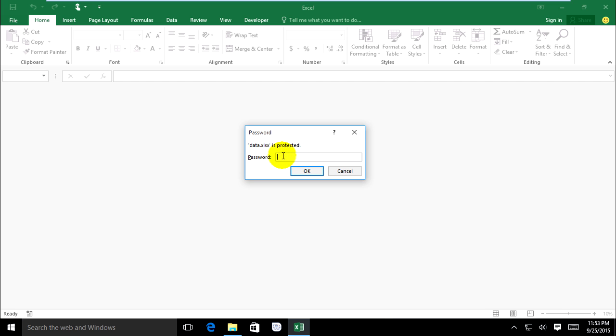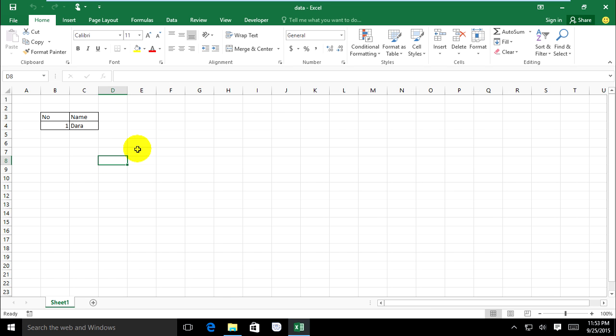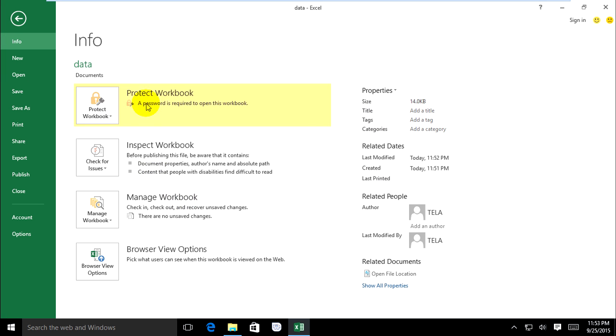I type the correct password 1, 2, 3, OK. It opens like this. Now I will go to remove the password on this file. Go to File and Protect Workbook.